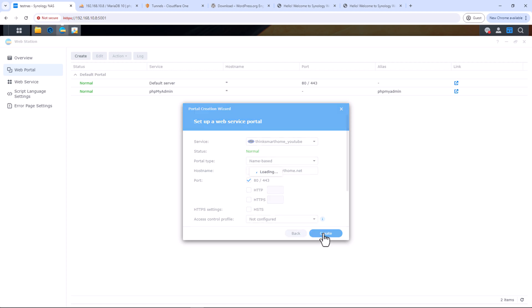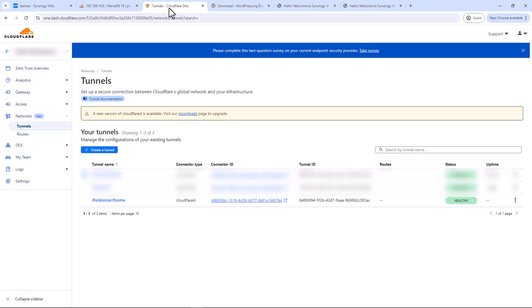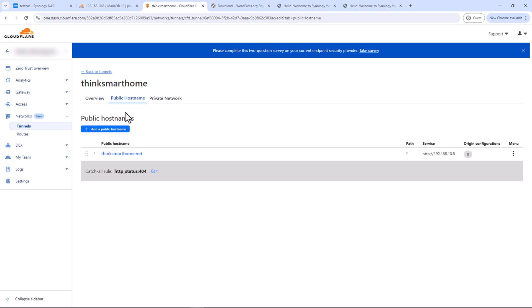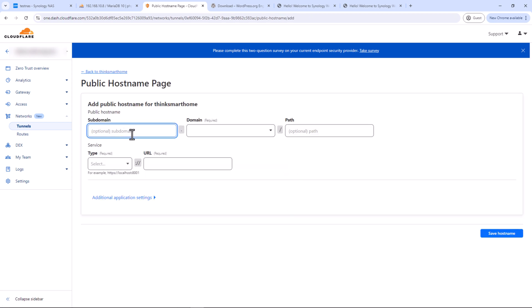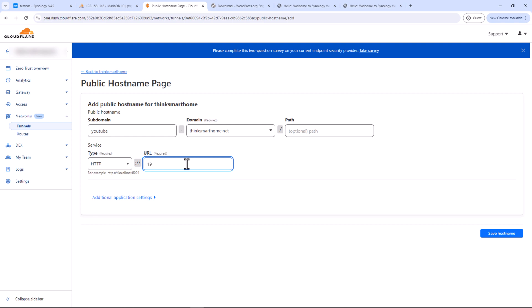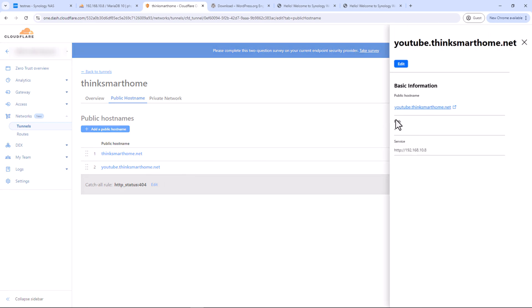Enter your domain name or subdomain — I'll enter 'youtube.thinksarthome.net'. Click Create. Now go back to the Cloudflare portal and add this subdomain as a public hostname. Under the tunnel, add a public hostname: enter 'youtube', select the domain from the dropdown, set service type to HTTP, and enter the IP address of your Synology NAS.